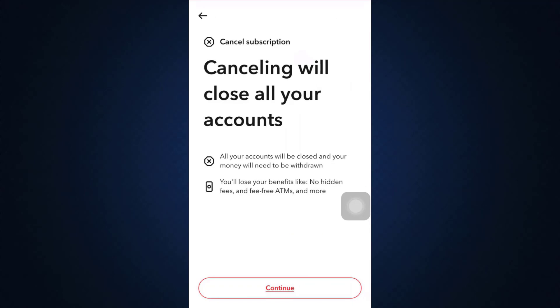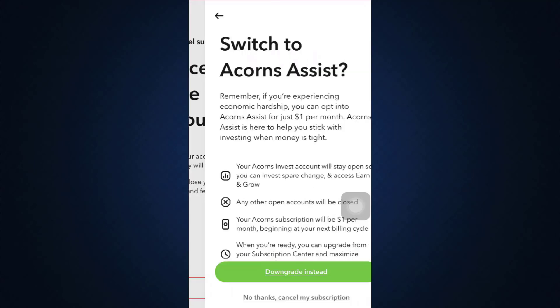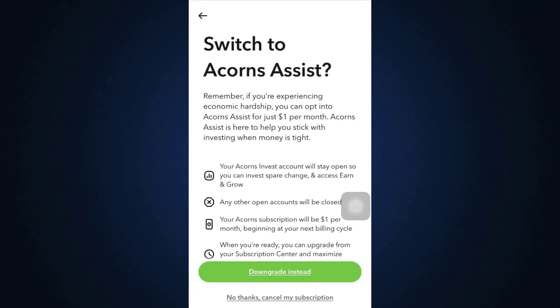Tap on 'Cancel Subscription.' As it says here, cancelling the subscription will close all of your accounts and your money will need to be withdrawn. Tap on 'Continue' and it gives you an option to switch to a coins assist, so you can either tap on 'Downgrade Instead.'